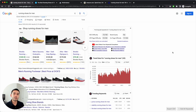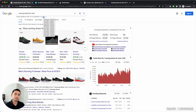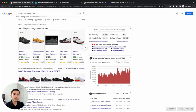Keywords Everywhere uses the Google API and pulls data from Google to show you things like the monthly search volume, the average cost per click, the competition score, and the trend volume over the past 12 months. For example, for this keyword 'Running Shoes for Men,' you can see the monthly search volume, cost per click, competition score, and trend data over the past 12 months. So one credit is being deducted from my account to access this data for this specific keyword.